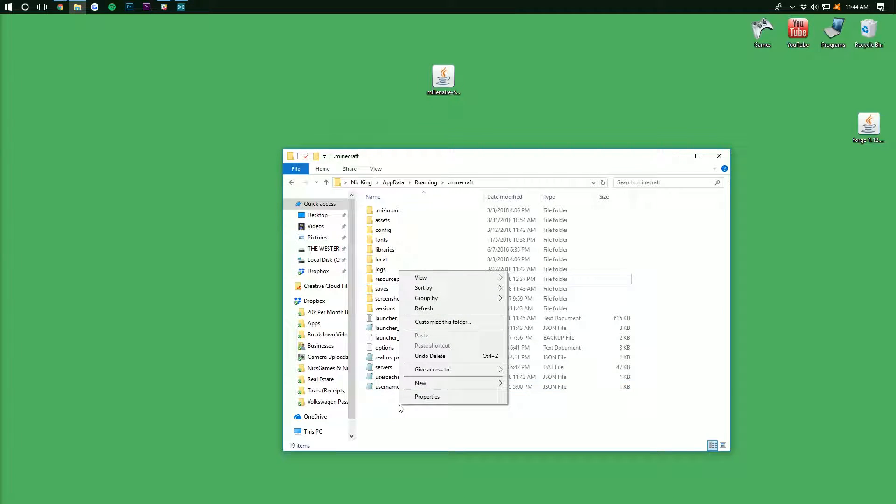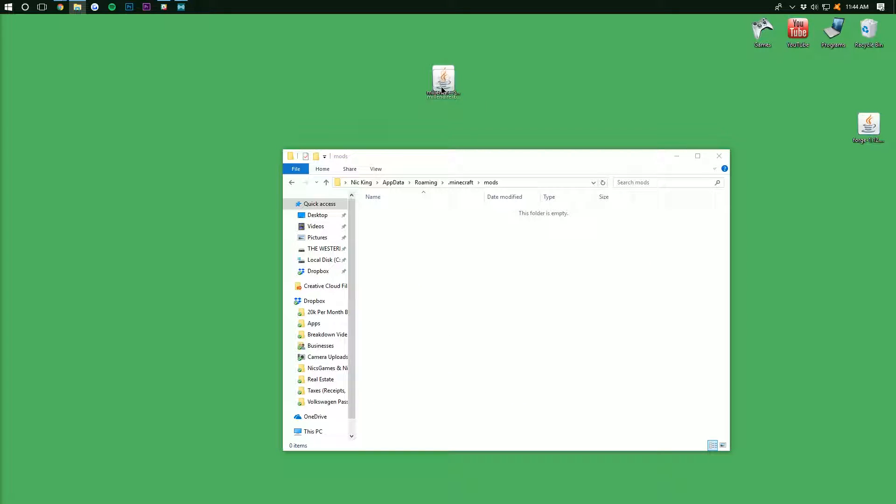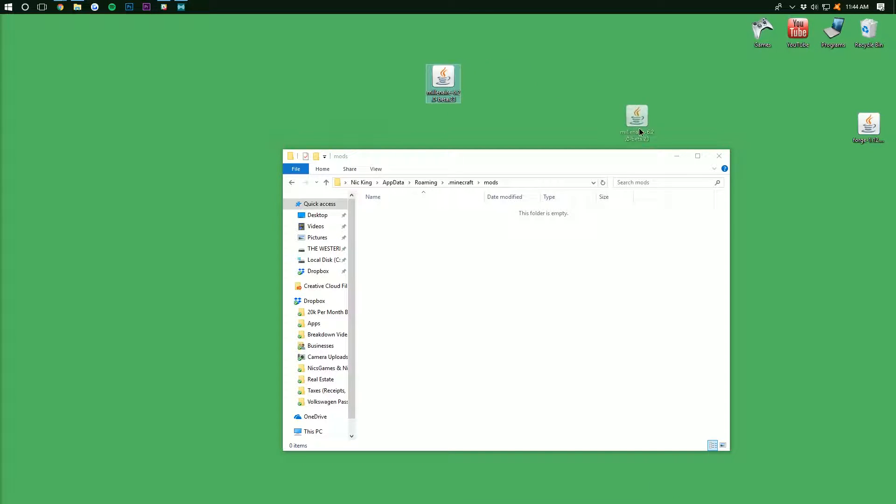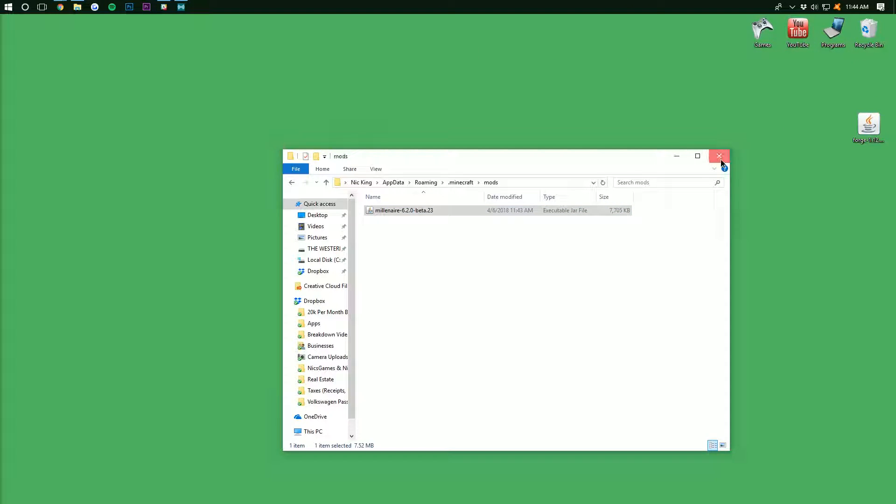Just right-click, create a new folder, and type Mods. M-O-D-S, all lowercase, exactly like that. And boom. There we go. Now you can open up your newly created Mods folder. And then just take the Millionaire mod from your desktop and drag it into that Mods folder. You can then delete the one on your desktop.